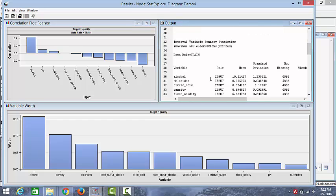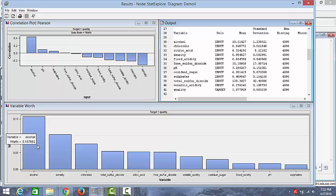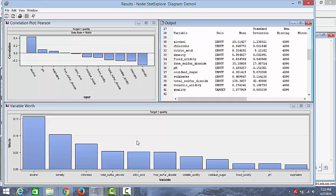If you look at the output, you can see some stats of the different independent variables. We have the mean and the standard deviation. Moving to the variable worth, this shows that the alcohol is the most important variable in predicting our target, that is the quality of the wine.